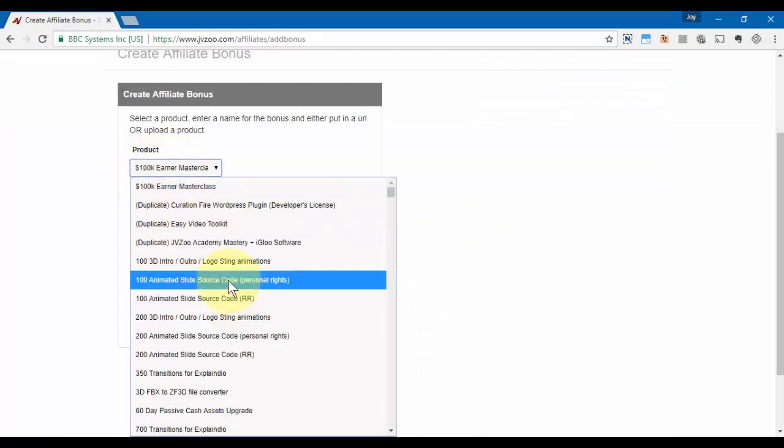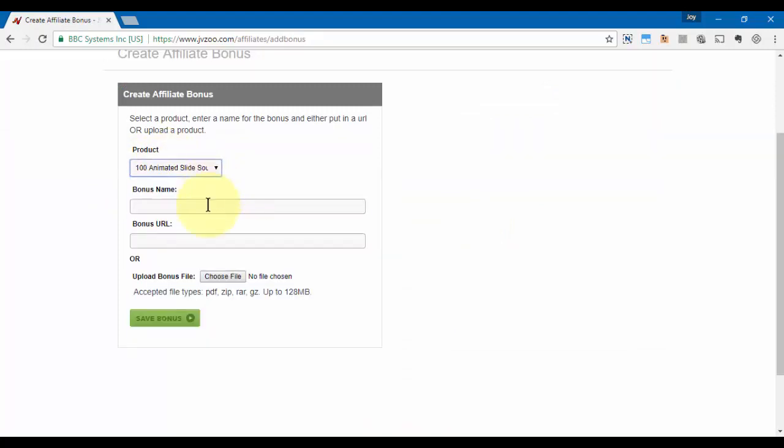Then add the bonus URL. If you have a URL where they can download it from, you want to put that in. Or if you have a file that they can download, as long as it's up to 128 megabytes, you can actually upload that to the JVZoo platform.